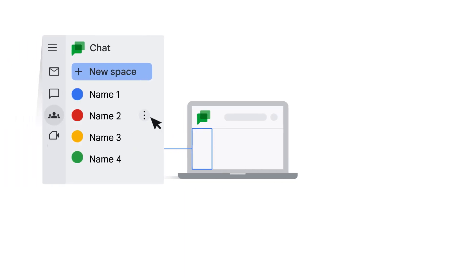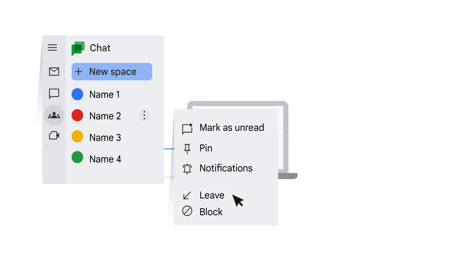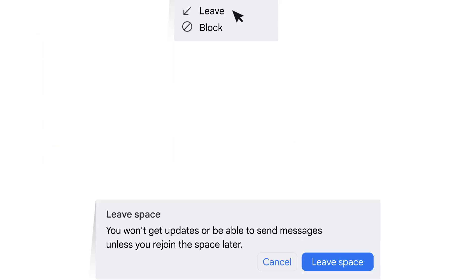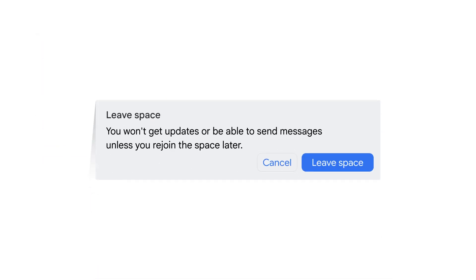When you want to leave a space, find the space name in the list of spaces. Hover your mouse over the space name in the panel to reveal the Options button, click the Options button, select Leave, and then click Leave Space in the modal window.